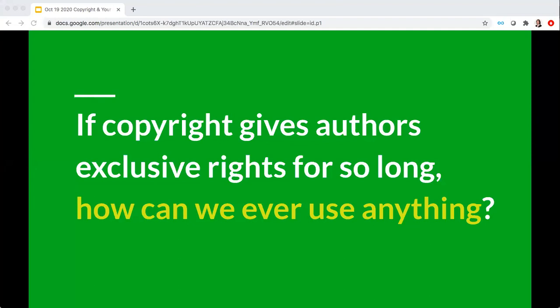Copyright is meant to encourage both the creation and use of creative works, and it gives authors exclusive rights to their creativity for a limited period of time. You might be thinking that a limited period of at least 70 years after an author dies is really long — so how is anyone supposed to be able to use anything if the copyright term lasts so long?